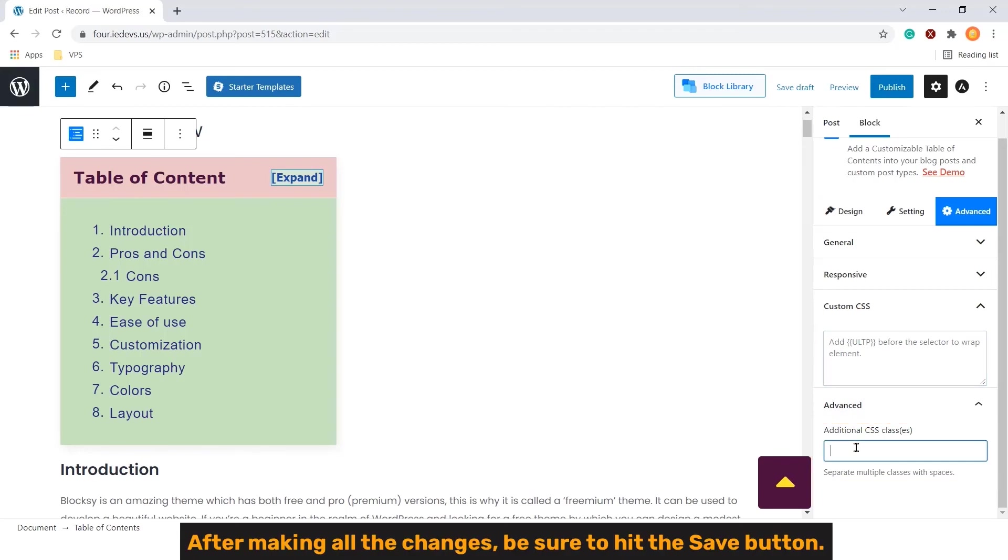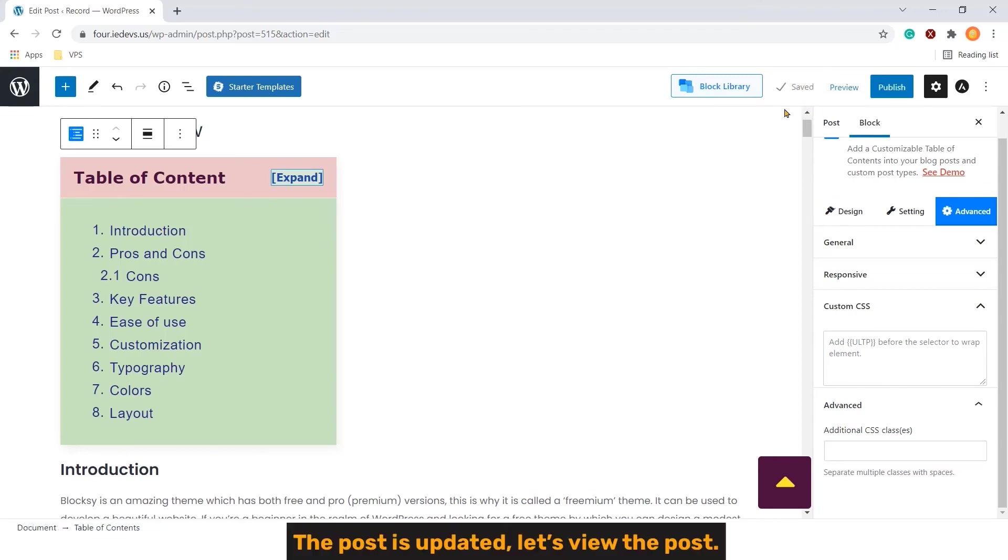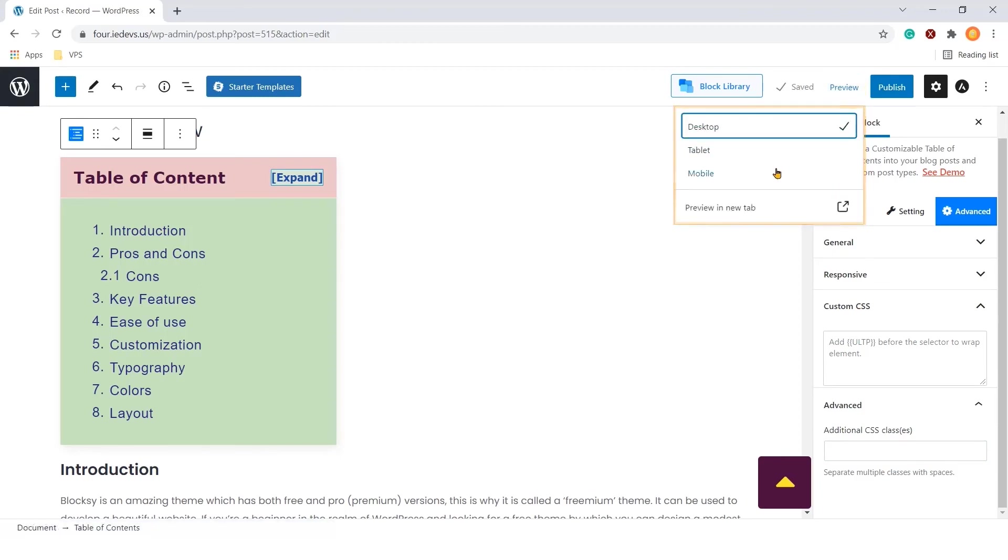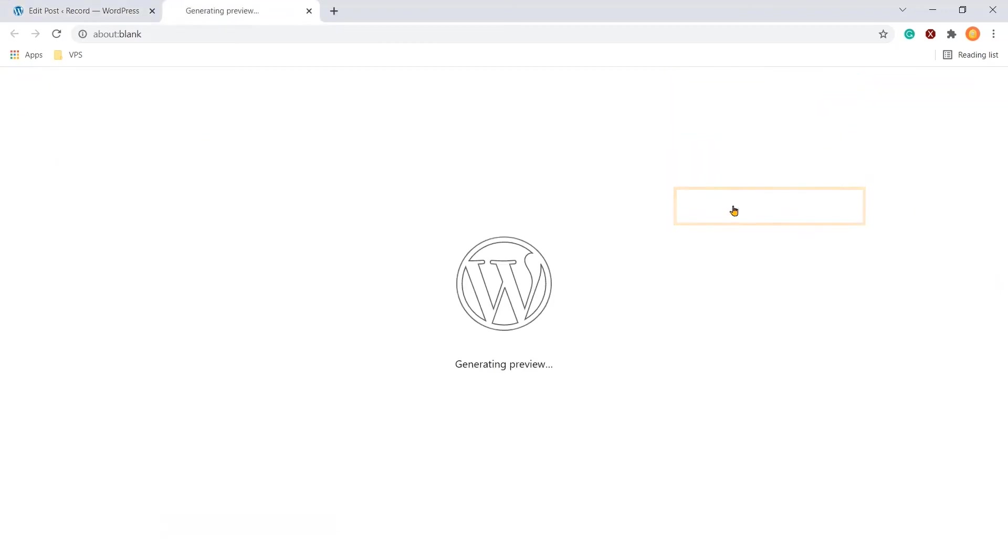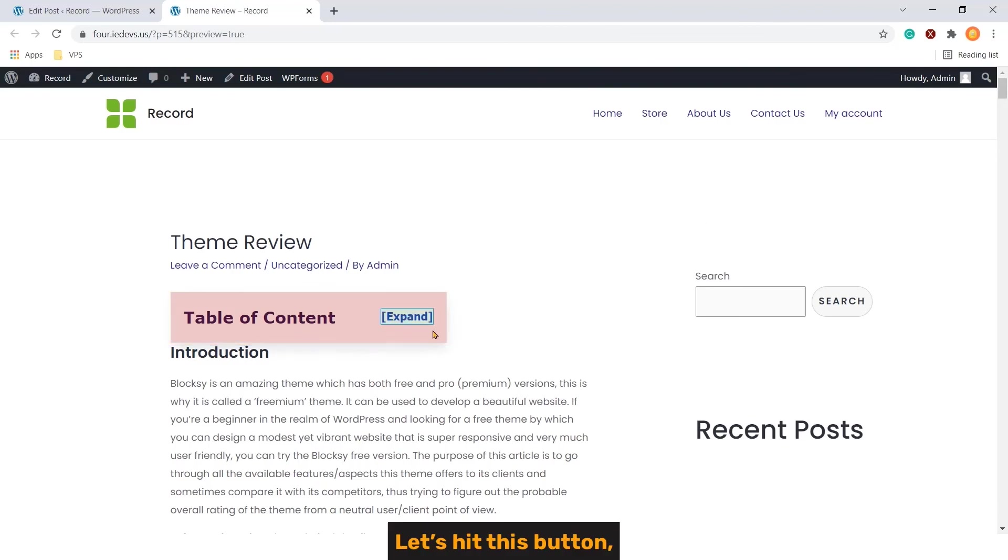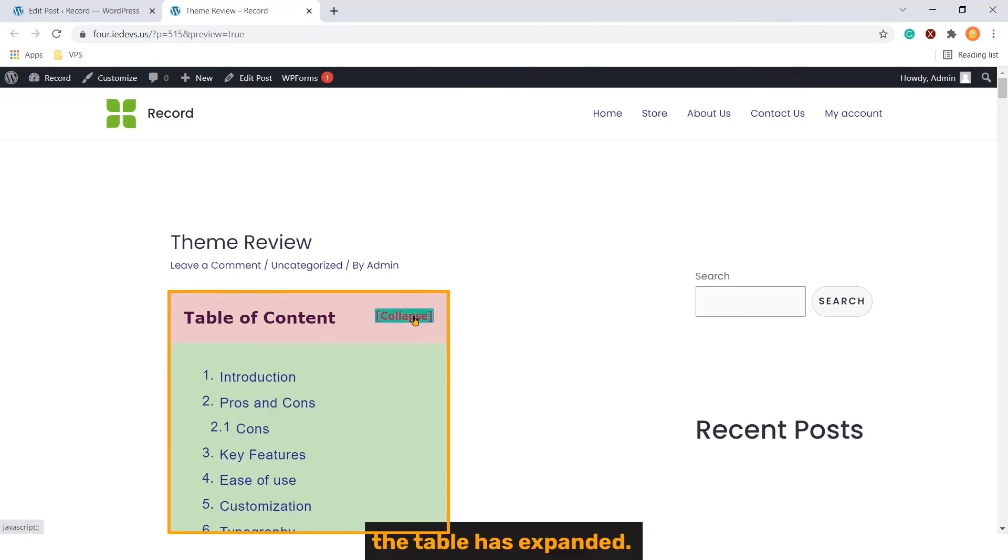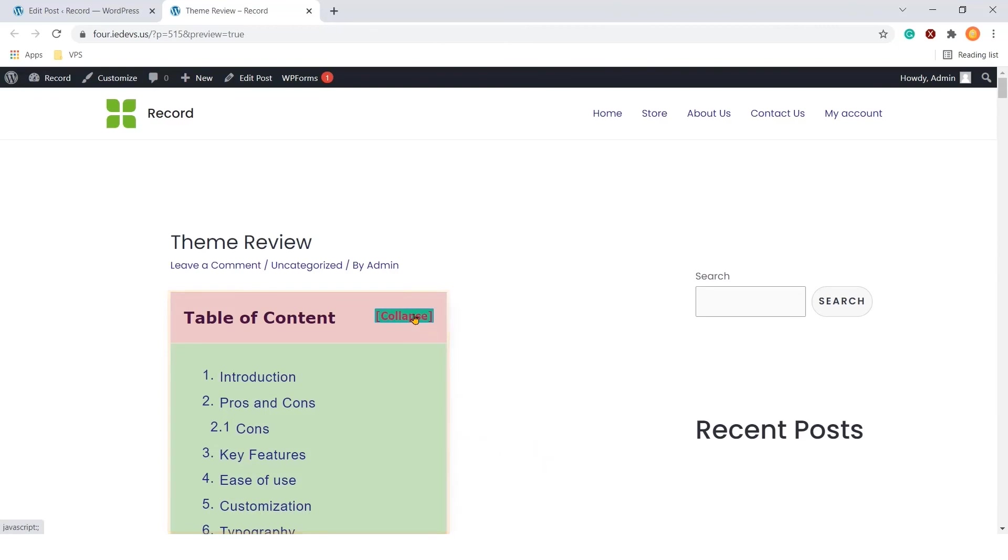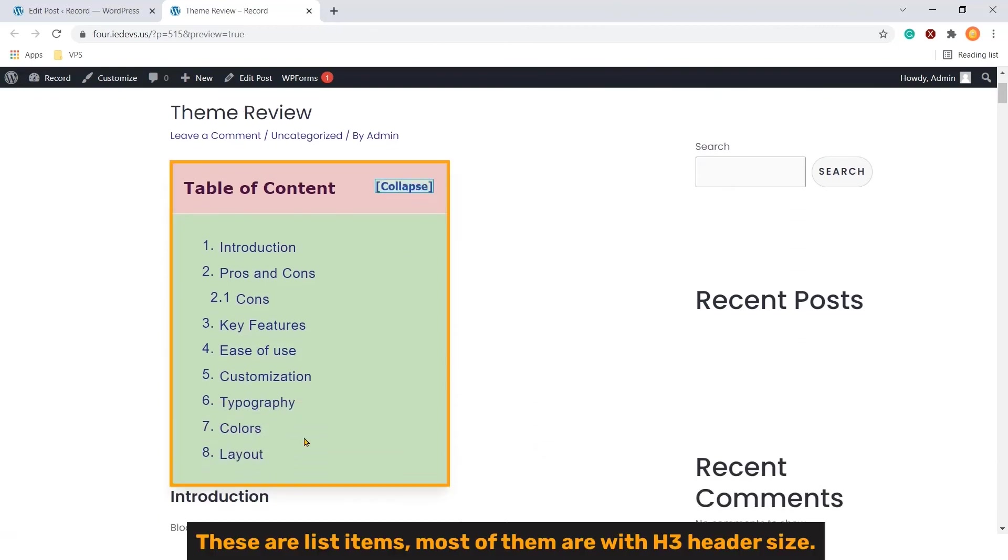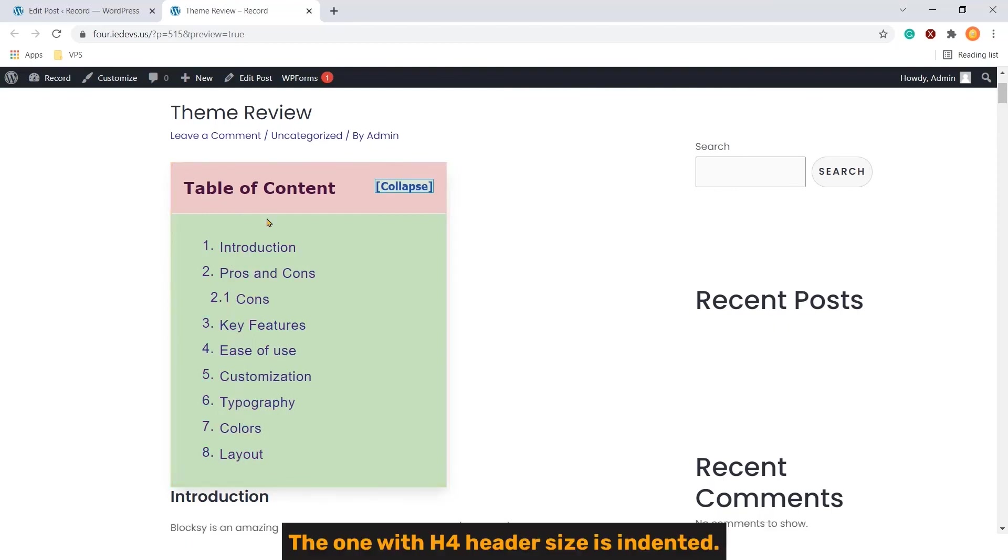After making all the changes, be sure to hit the save button. The post is updated. Let's view the post. Here is our table of contents which is collapsed initially. Let's hit this button. The table has expanded. These are list items. Most of them are with h3 header size. The one with h4 header size is indented.